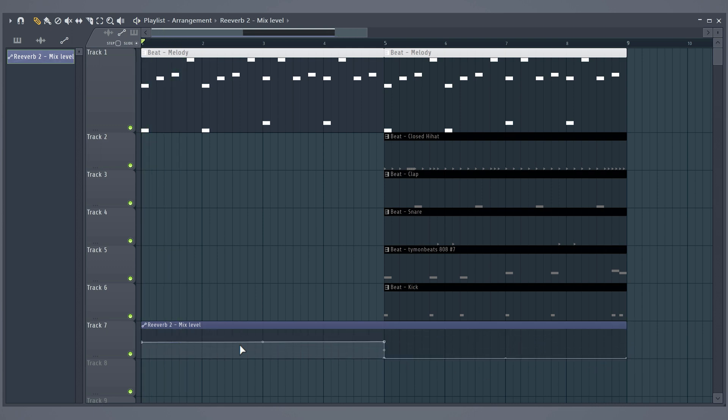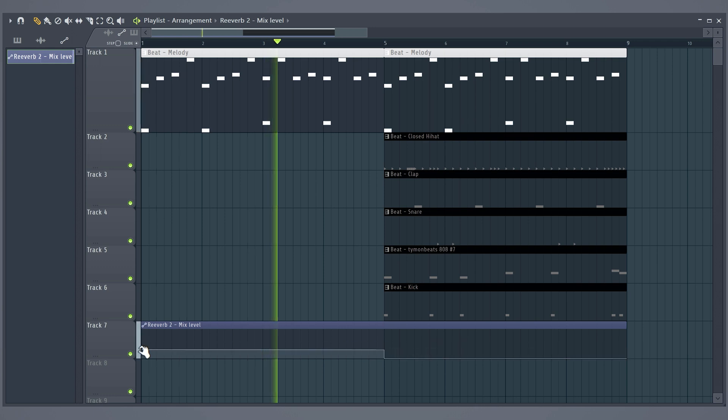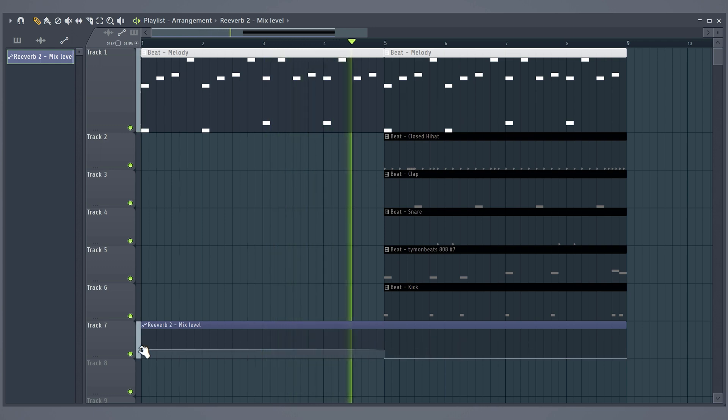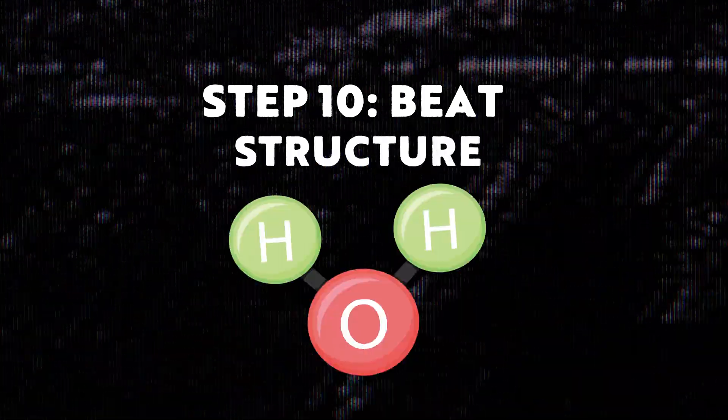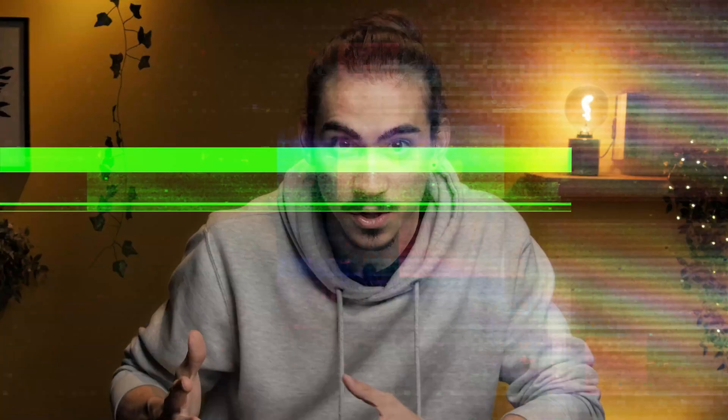Step 10: Beat structure. You need to know how to structure your beats because you want to, of course, finish your beat. I made an entire video about beat structuring right here, so go check that out. It would be really stupid if I just repeated everything I say in this video, so go watch it now. Gotta go now, goodbye.